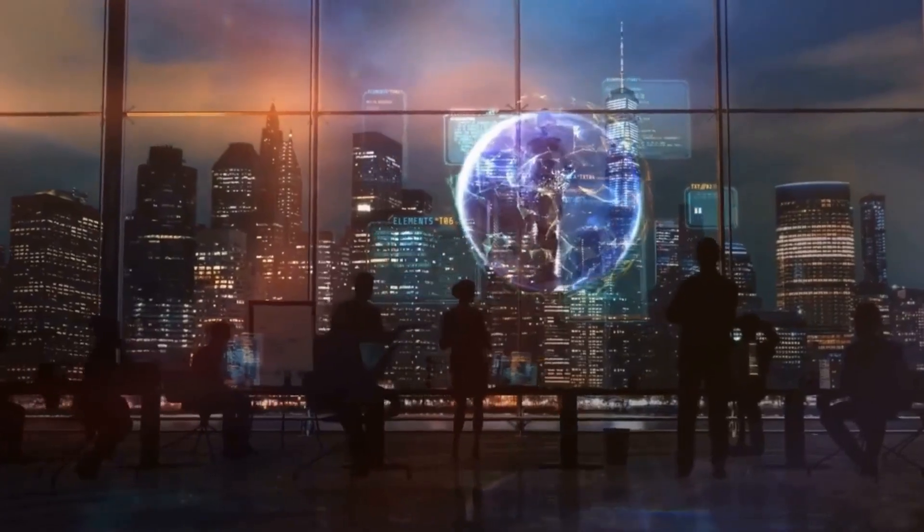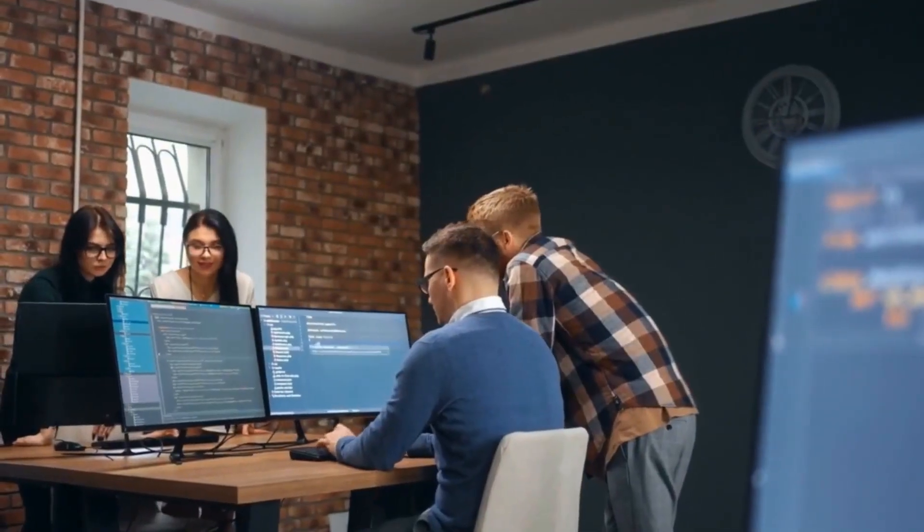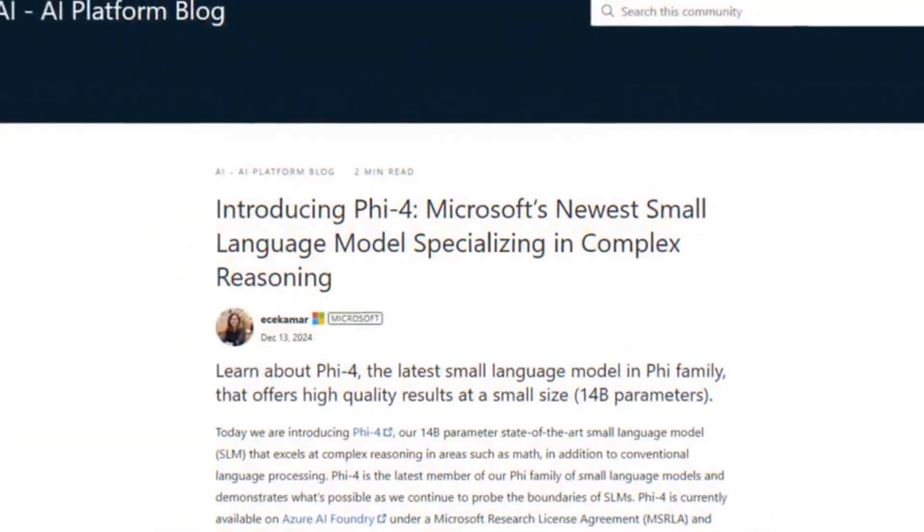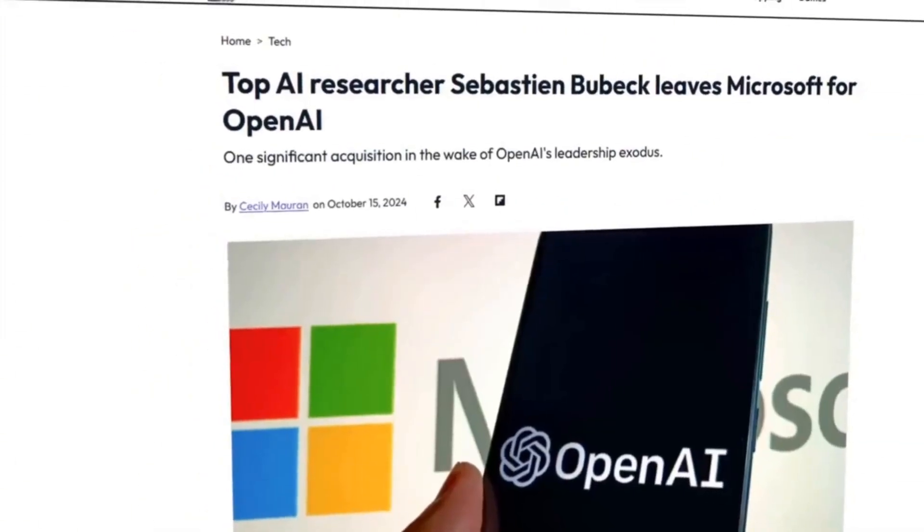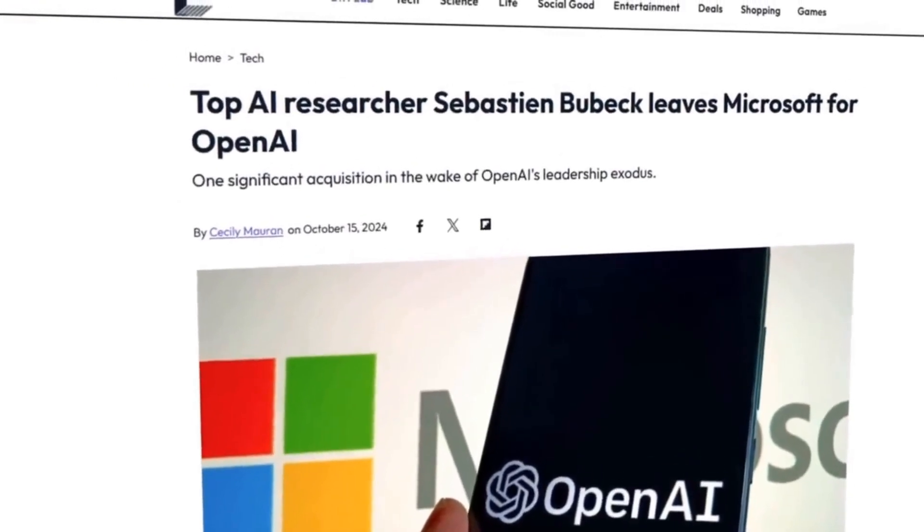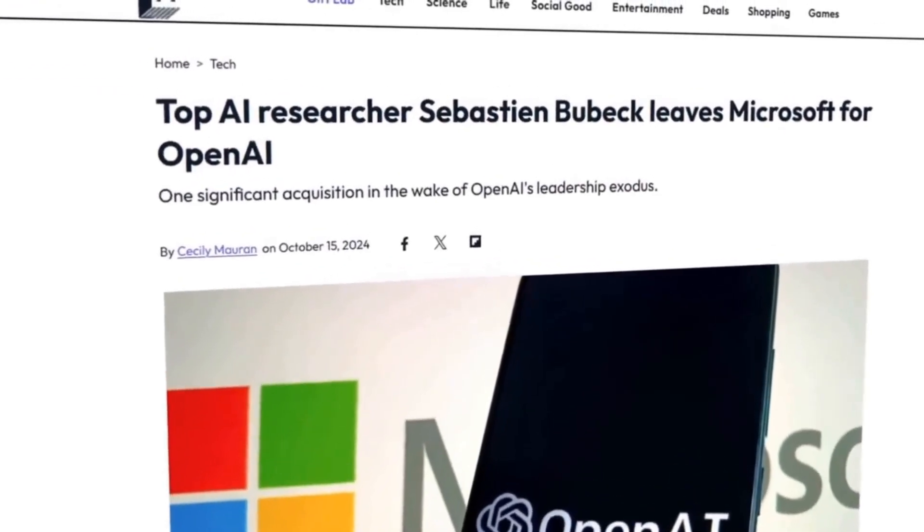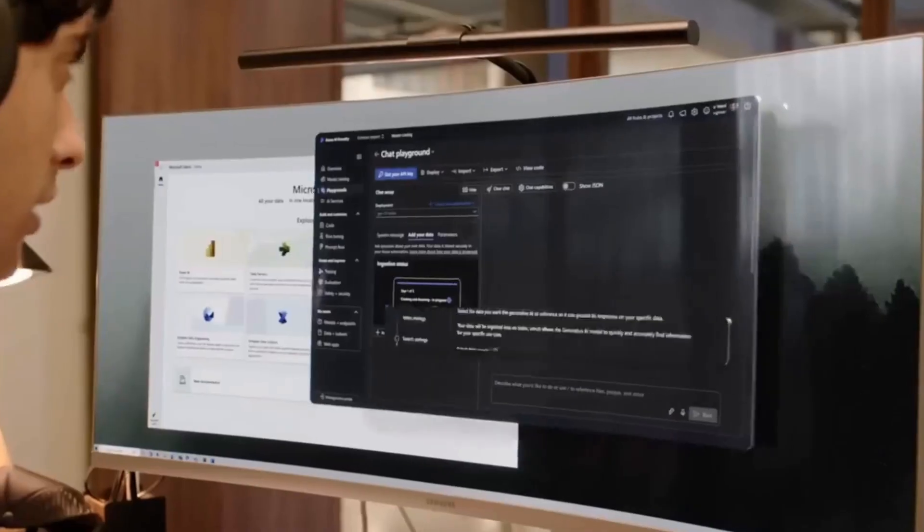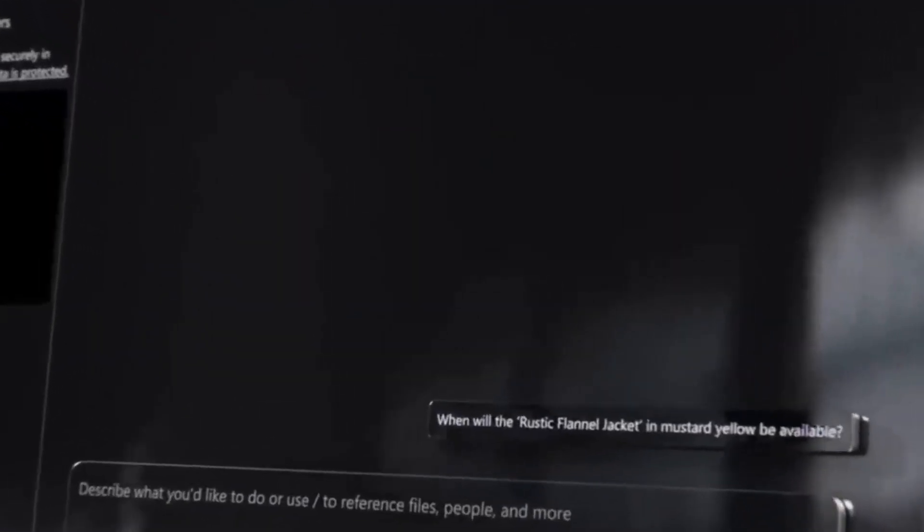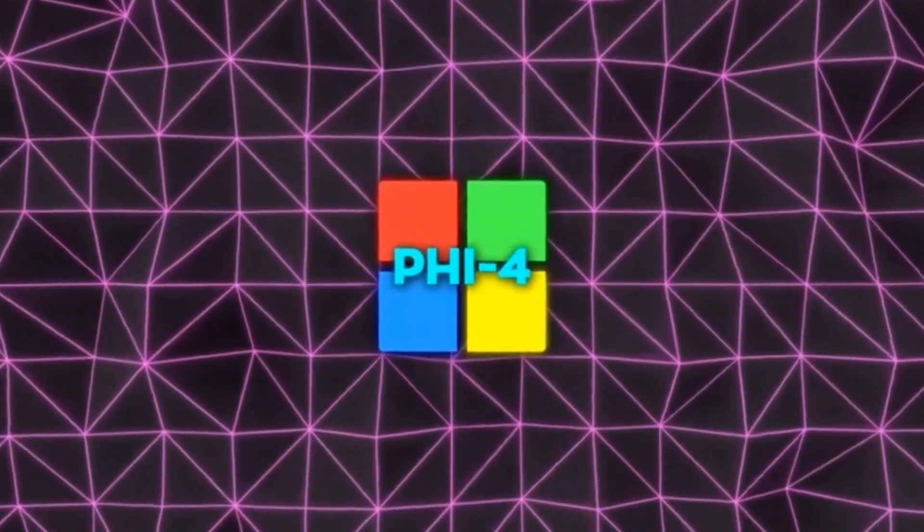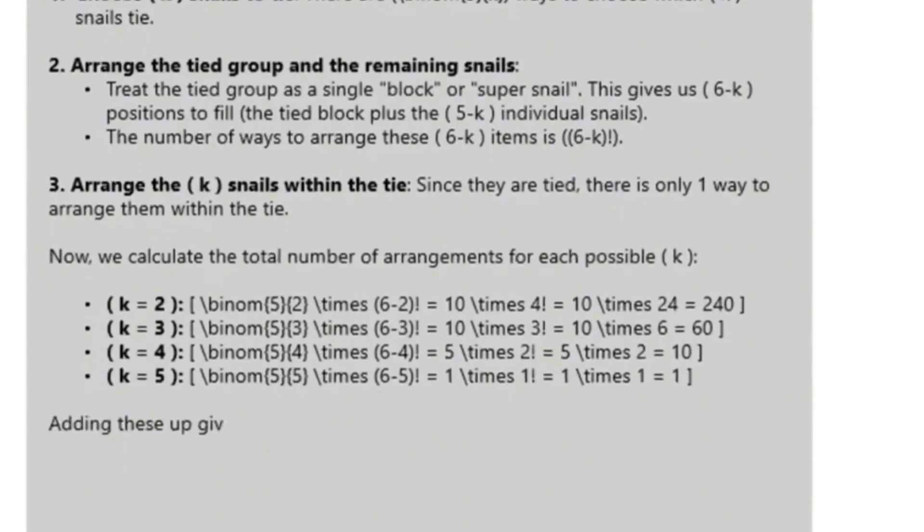Did you know that size isn't the only relevant factor in the field of Artificial Intelligence? Microsoft recently introduced 5.4, an AI model that, despite being smaller in size, is challenging and outperforming established models like those from OpenAI and Google.